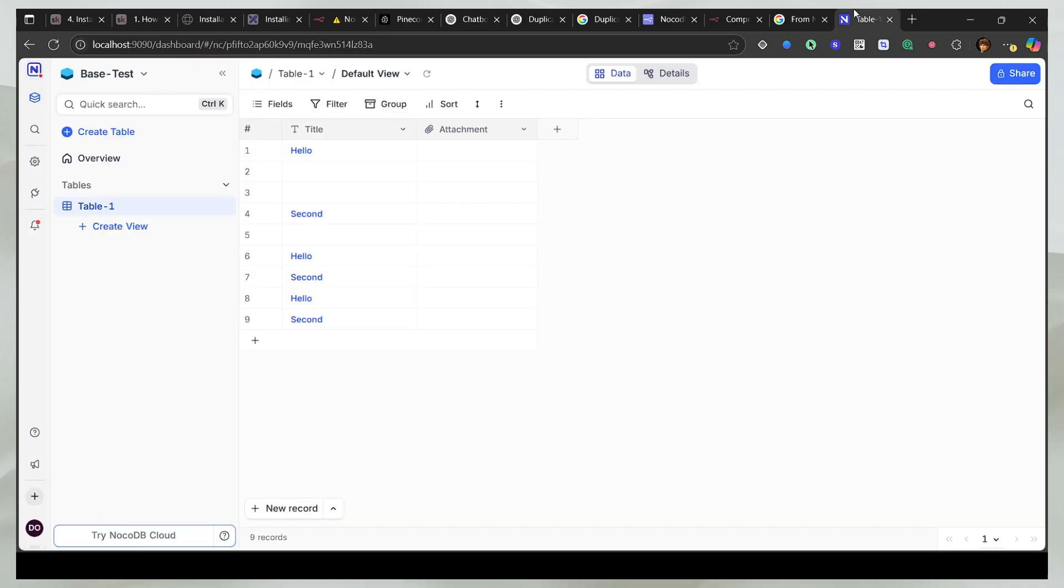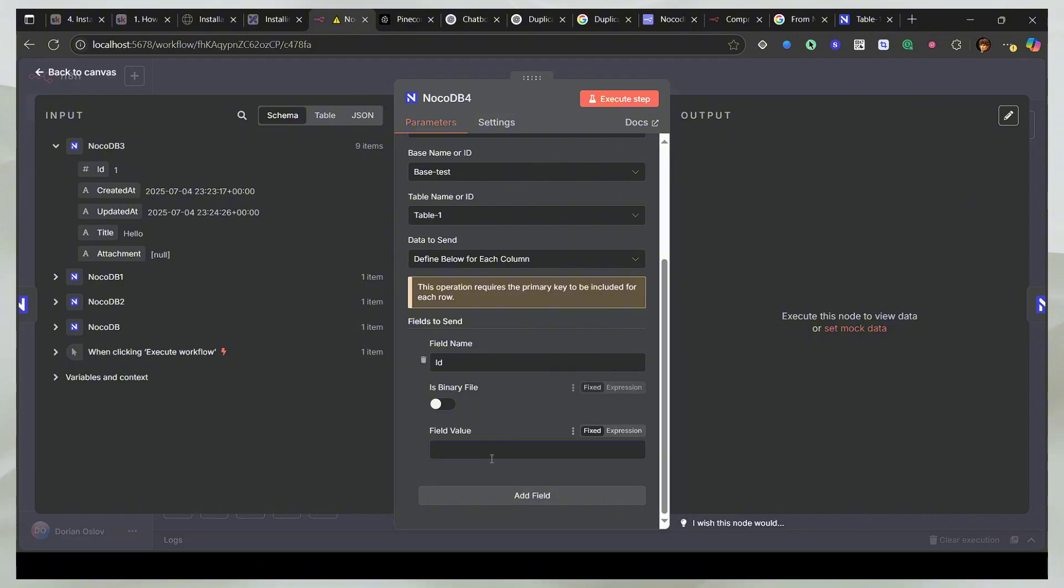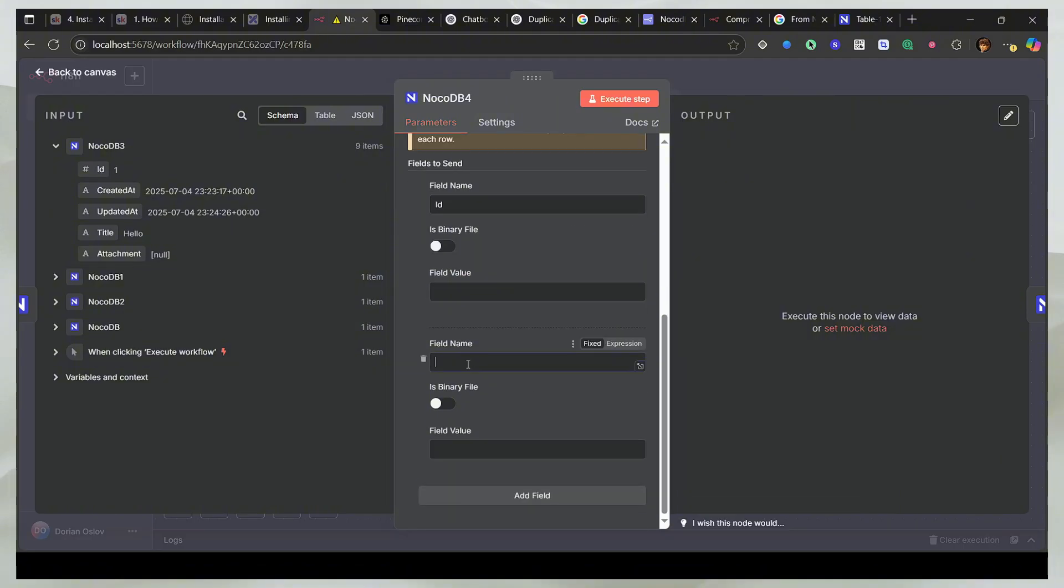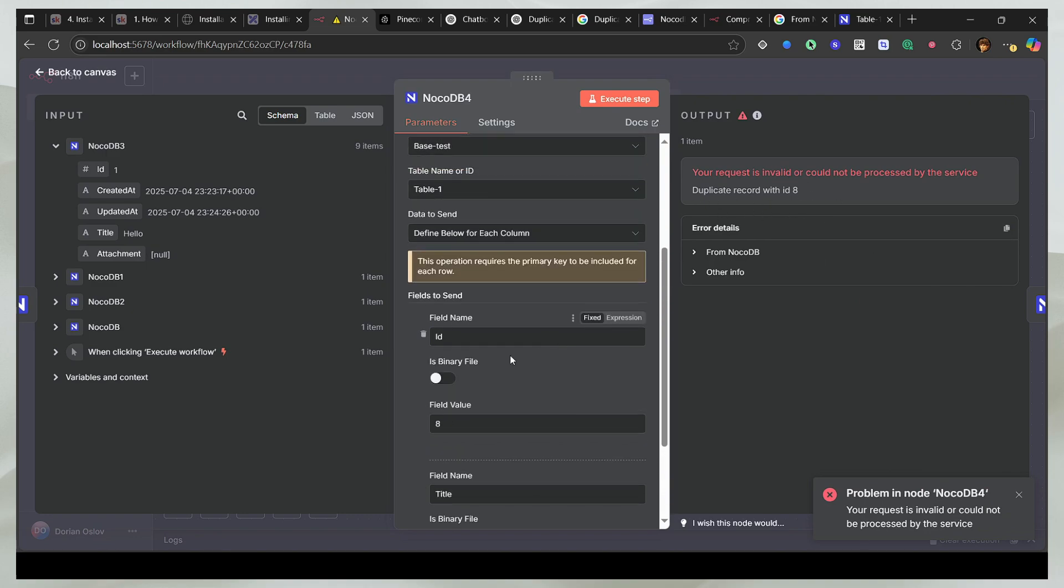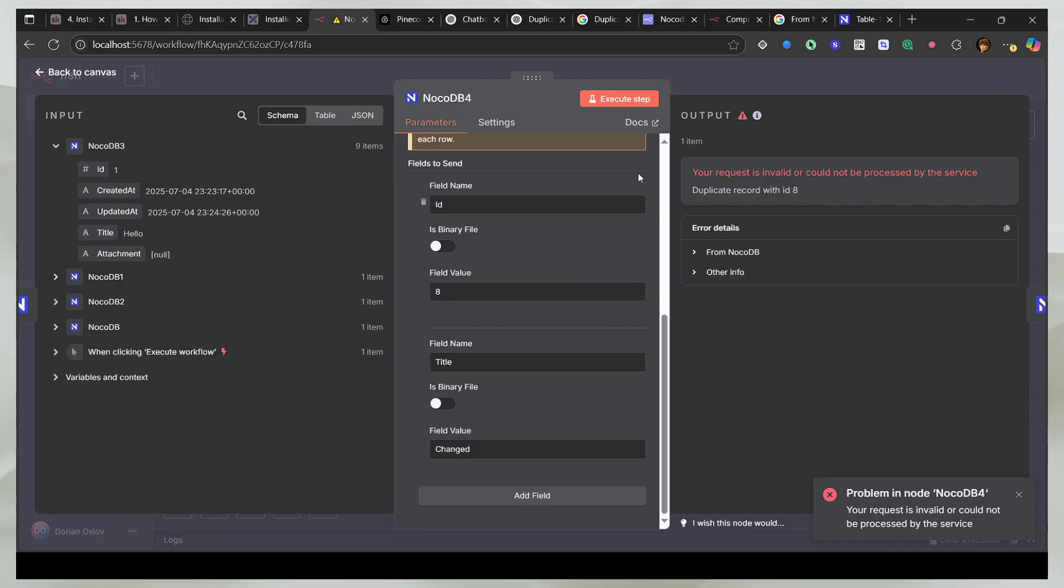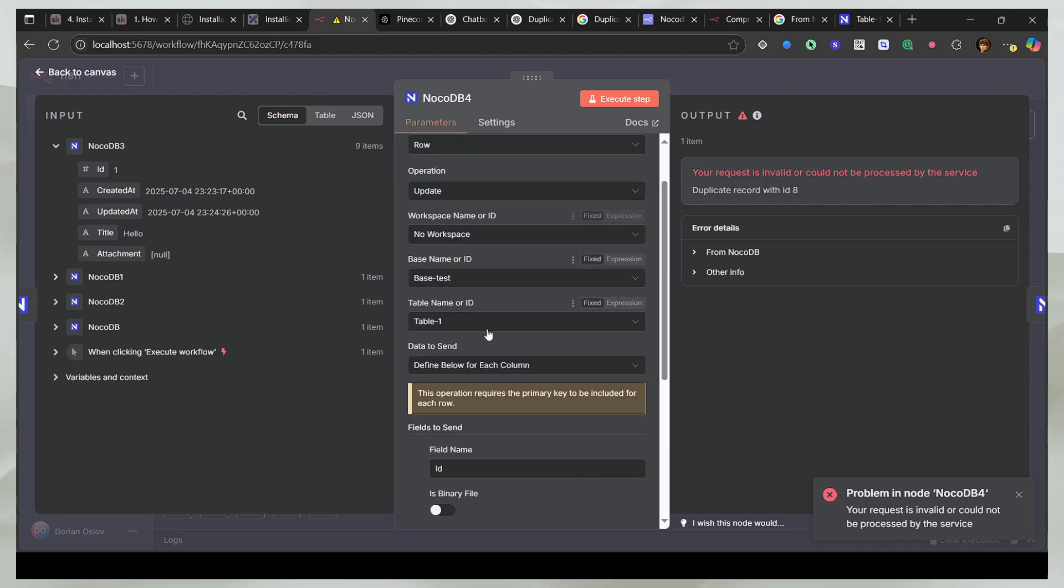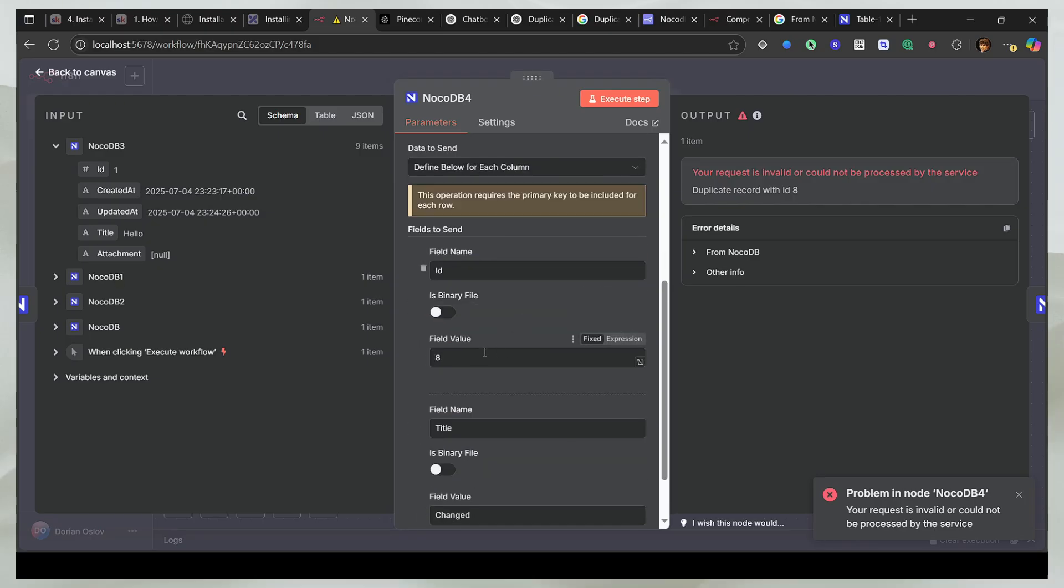So now the idea is that I want to change the 8th element to changed. So I will say that I want the title to be changed. And I will say the field value should be 8. Now if I run this, you will see that I get an issue. It says duplicate record with ID. So this is one of the issues with NocoDB that you cannot just enter any field value.